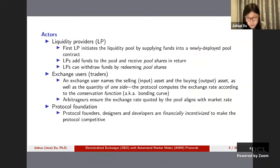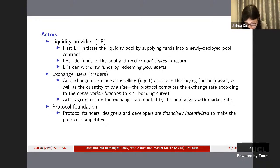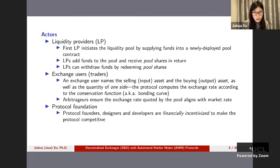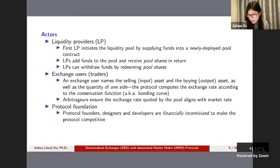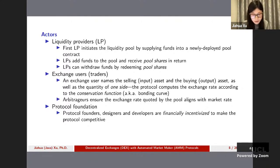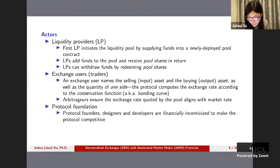Now let's decompose an AMM-based DEX, starting with actors. We identified three actors: liquidity providers, exchange users, and protocol foundation. With order book-based exchange you always need a buyer and seller to make a trade, whereas with AMM-based DEX you trade against the whole liquidity pool — a pool of assets — and the funds inside are provided by liquidity providers.